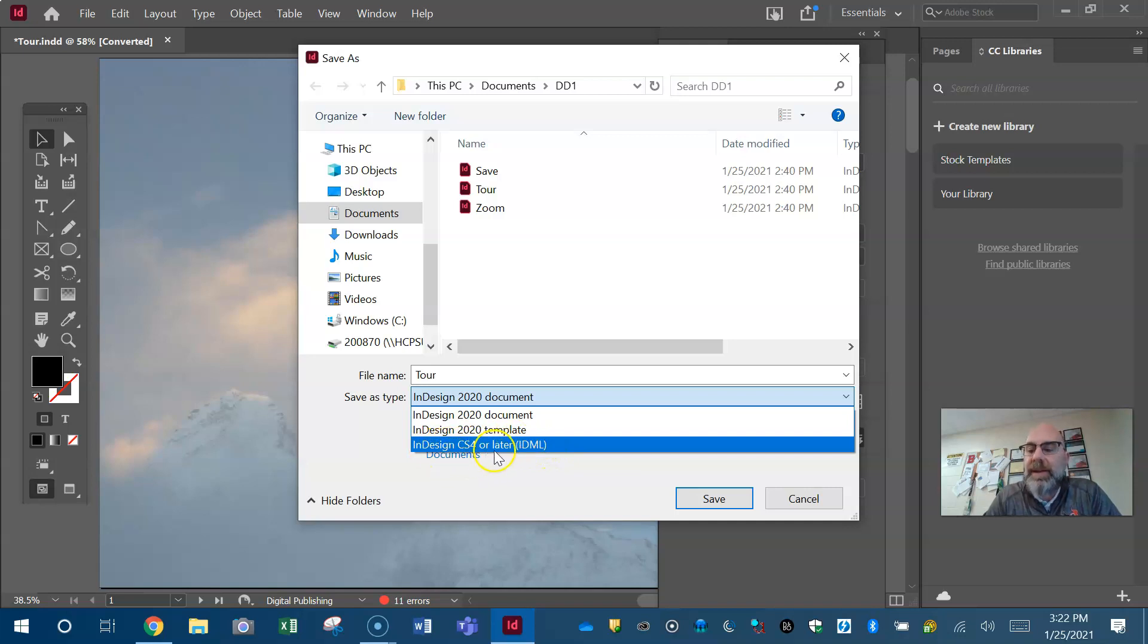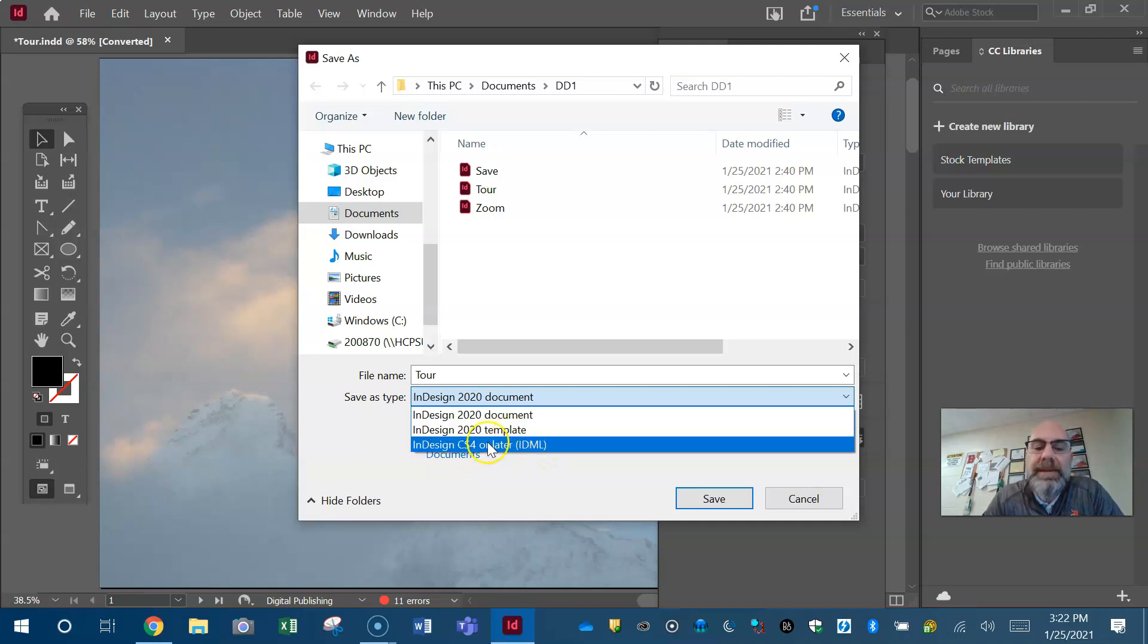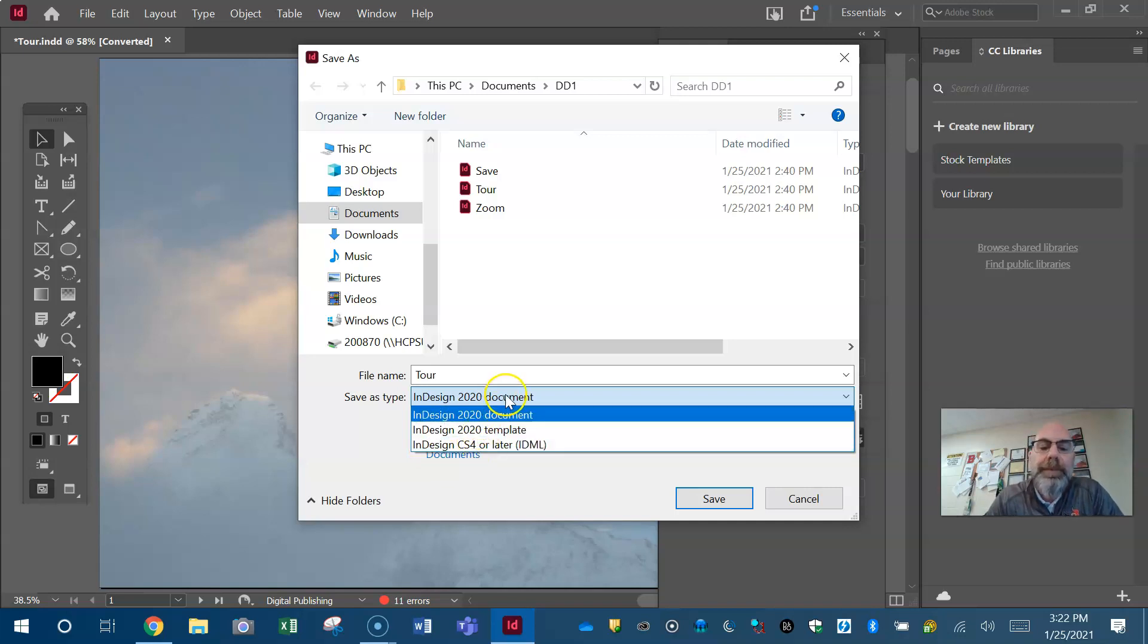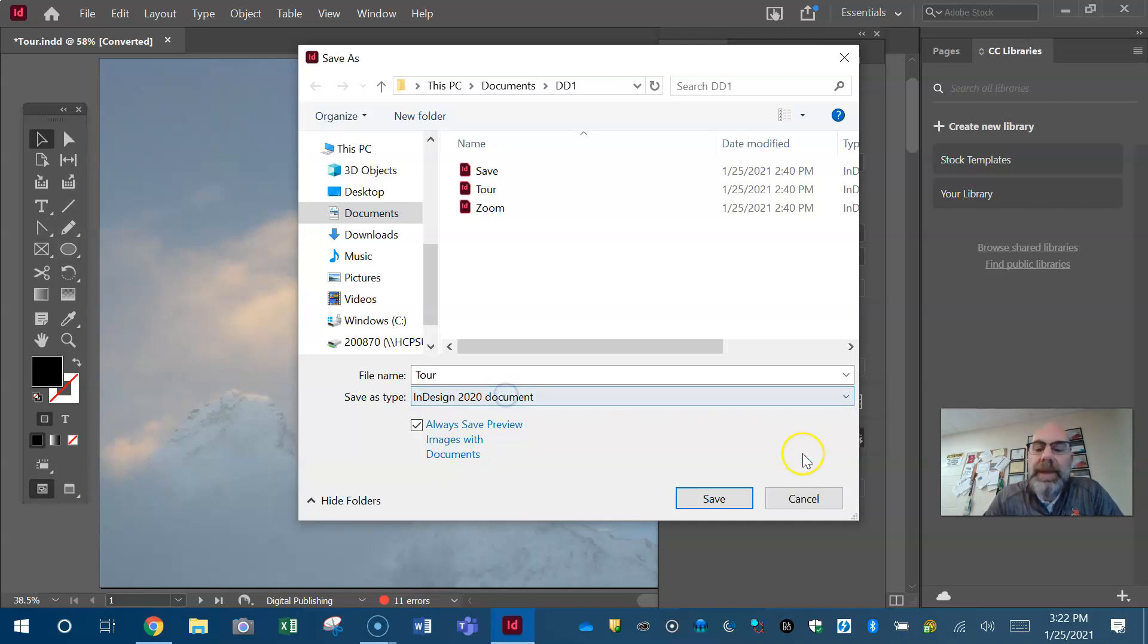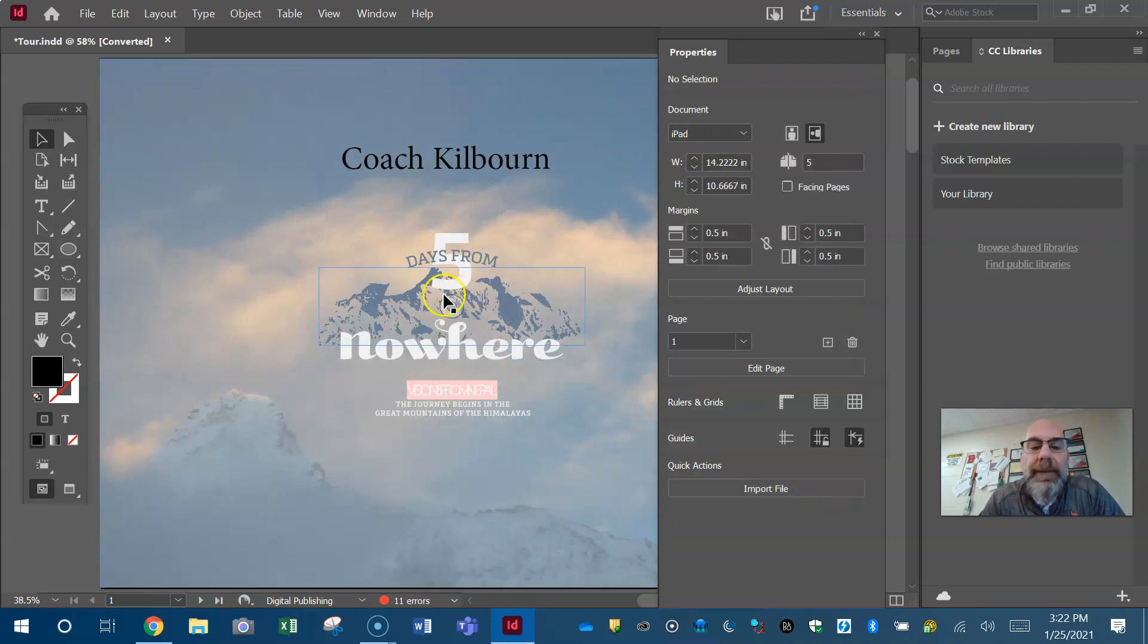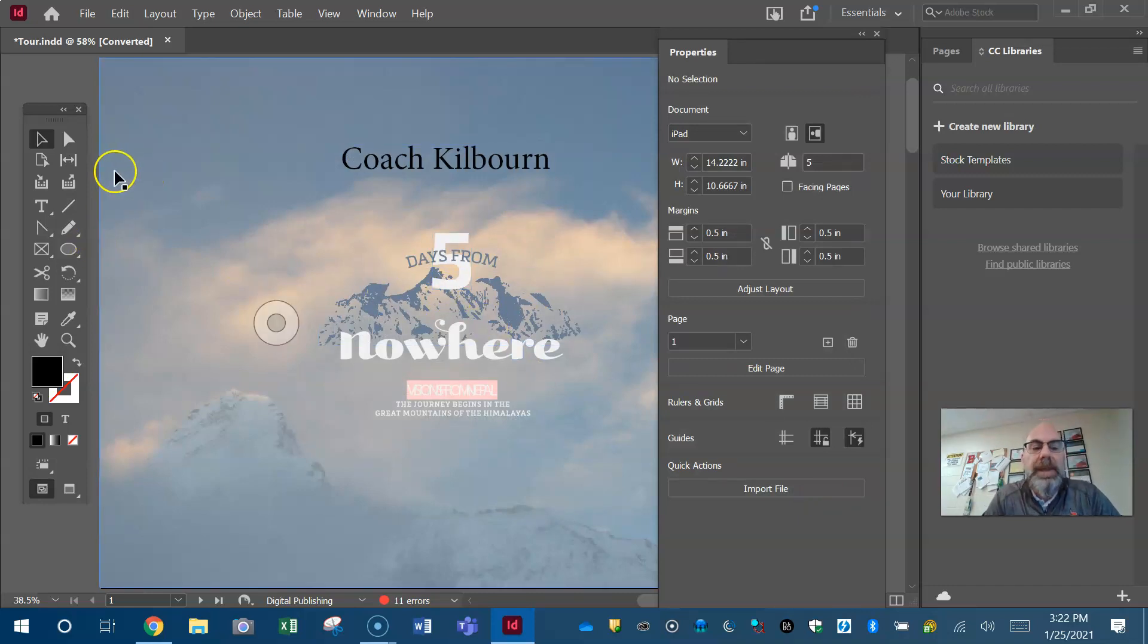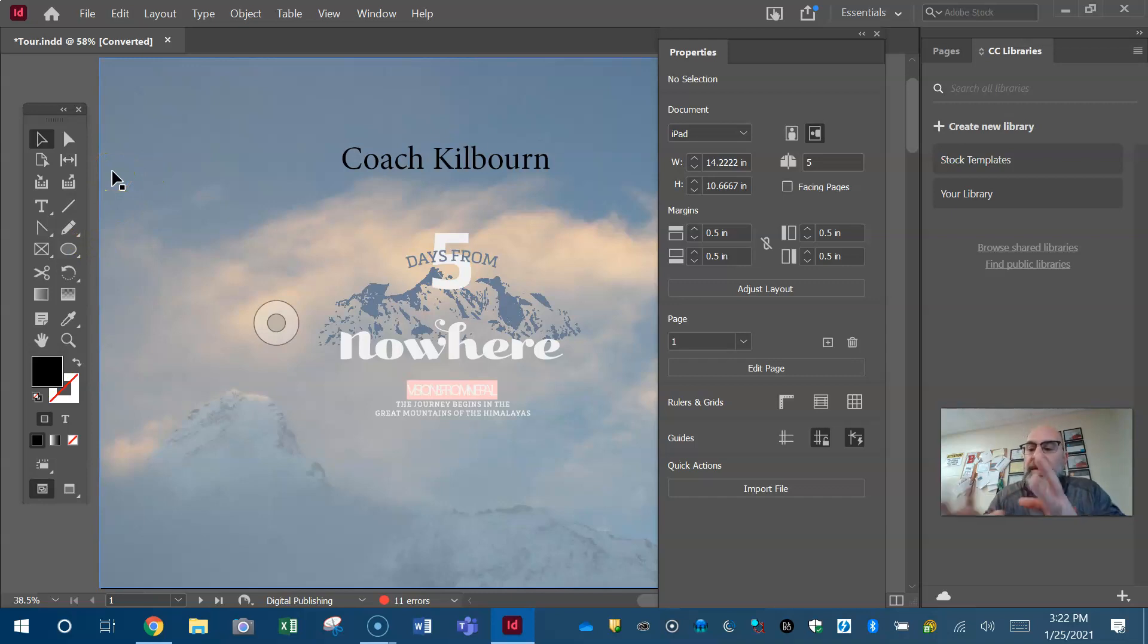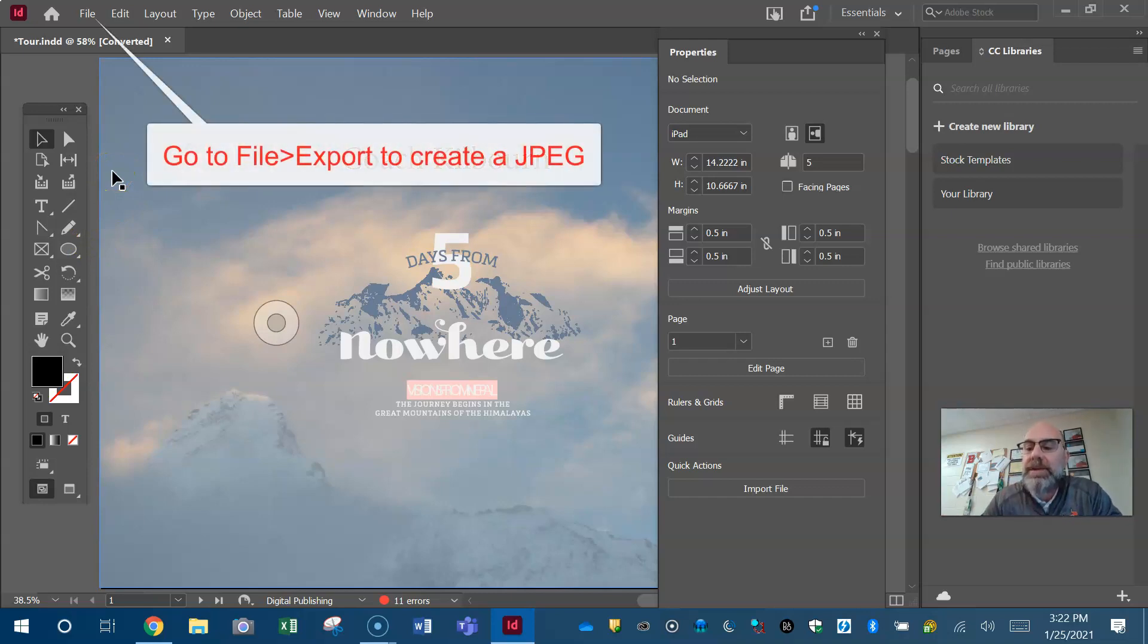So we can't do it under save. To make this a JPEG to submit we have to export. Export means to send out, import means to bring in. So we have to file export.